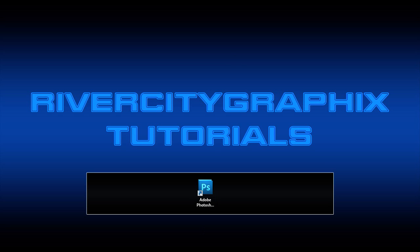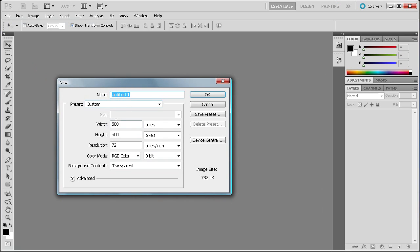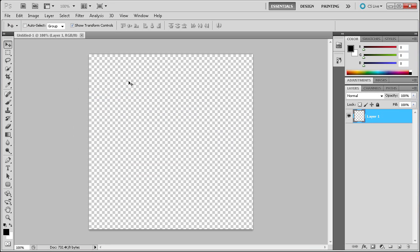To get started we're going to open up Photoshop. I'm going to create a new document that's 500 pixels by 500 pixels.